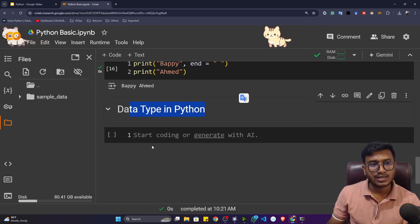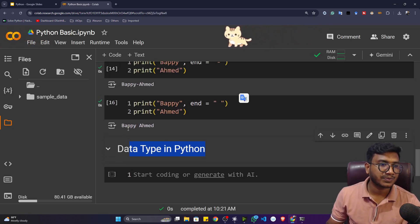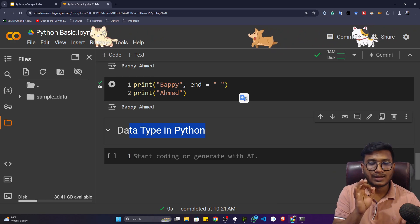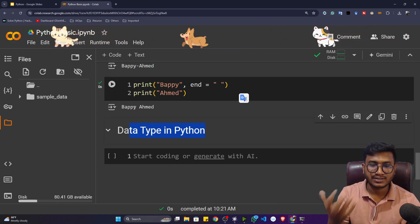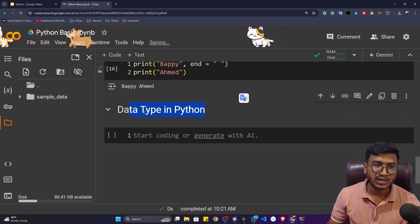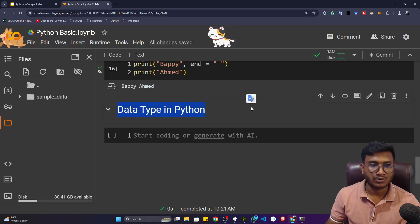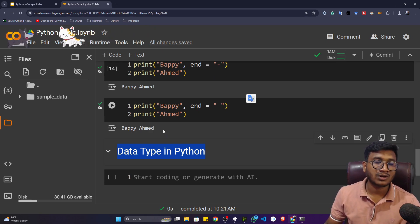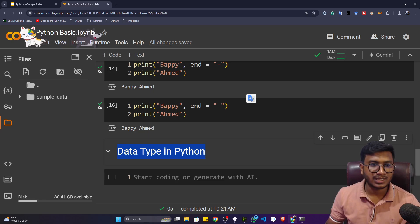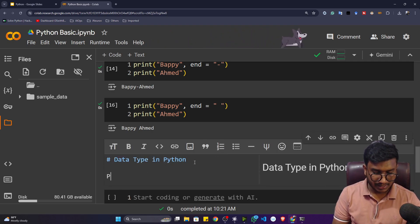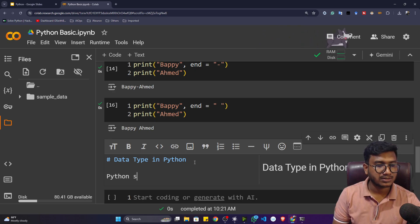I'll use one hash and press Shift+Enter — my title is ready. You can give it a title and note down whatever topic you are learning. So after one month, two months, or even six months, you'll still be able to understand what topic you covered in this notebook. You can also write a description, like 'Python is awesome'.